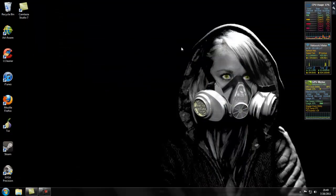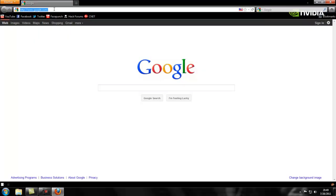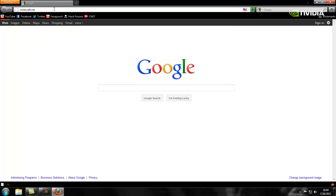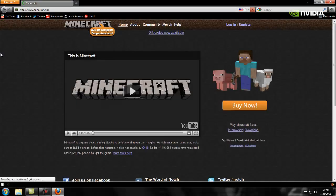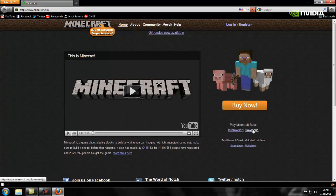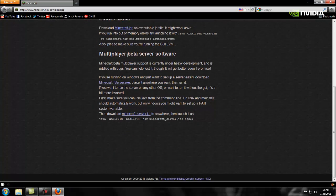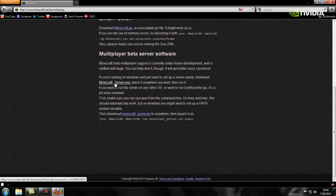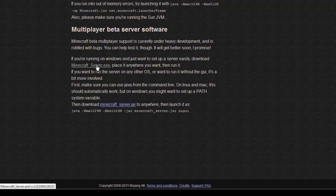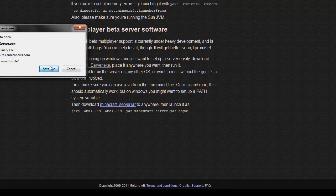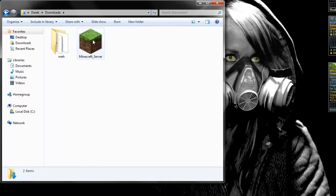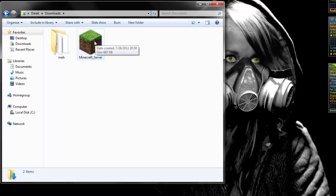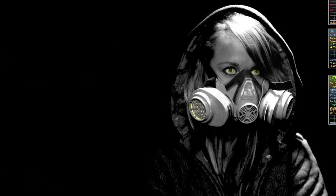So once you're done with the port forwarding, you want to go to Minecraft.net. From here, you just want to go to Play Minecraft Beta, hit Download. And at the very bottom, it says Multiplayer Beta Server Software. You want to just do the exe. And if you're using Linux, use that. Save your file. Go Download, Minecraft Server. You can throw it to your desktop, make it a little easier. Boot it up.